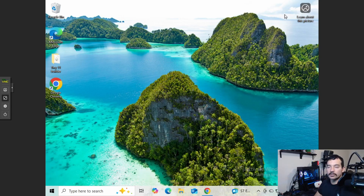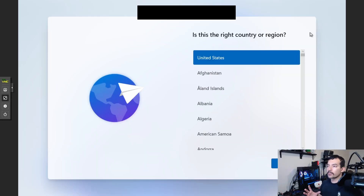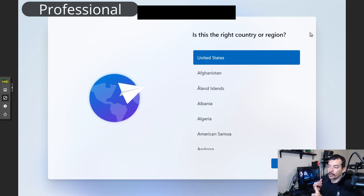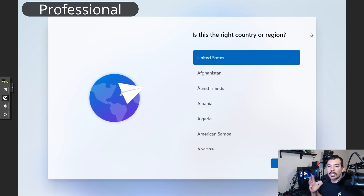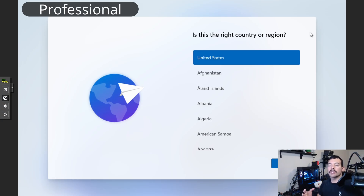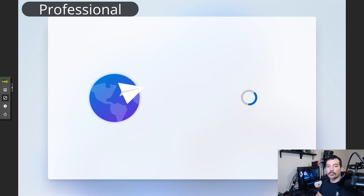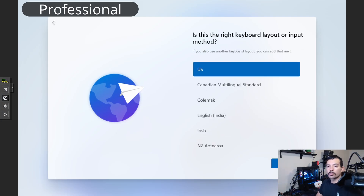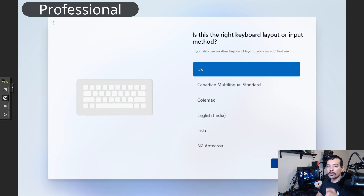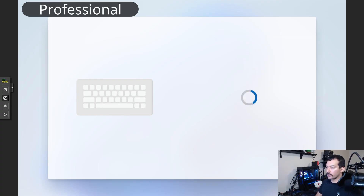I want to talk about Windows Home versus Windows Pro. Windows Pro is going to allow you to create a local account because this version of Windows is made for corporations and companies, so they can better customize their infrastructure. In this case we're going to briefly go over the local account setup on a Windows 11 Pro machine.